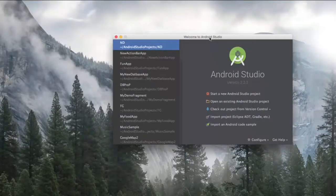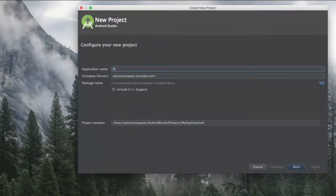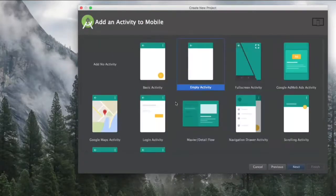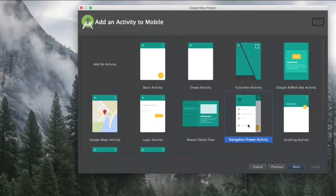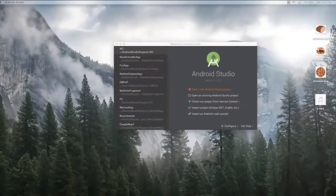For this lecture, we will be creating a brand new Android Studio project. Create a new project and name it 'NavigationApp'. Click Next, select the API level to be 15, click Next, and instead of selecting the empty activity, select the Navigation Drawer Activity. Android Studio provides this feature by default. Click Next, leave the main activity name as MainActivity, and click Finish.